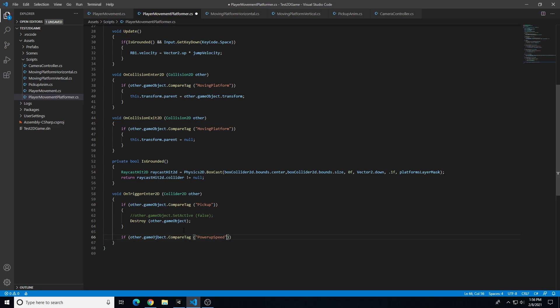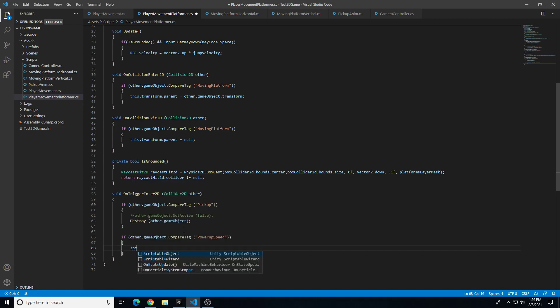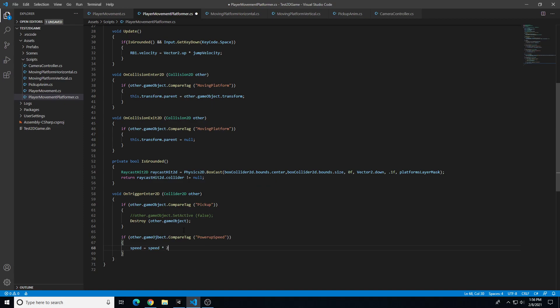We close the curly brackets, so speed equals speed times two — that takes our existing speed, multiplies it by two, and that becomes our new speed. Let's save with Ctrl+S and go test this out in Unity.